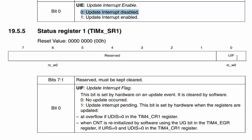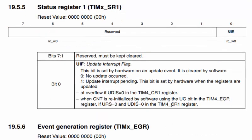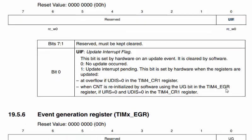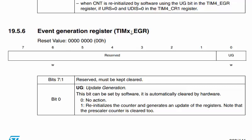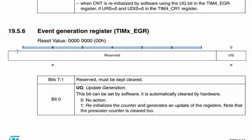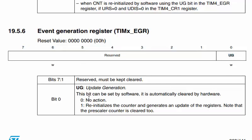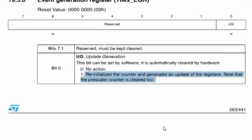In the SR1 register, the UIF bit is the update interrupt flag, which can be cleared by software so that further interrupts can be enabled. The EGR (event generation register) has only one usable bit — the UG bit (bit 0); all other bits are reserved. If UG is 0, no action is taken; if set to 1, it re-initializes everything so you can regenerate the same timing.